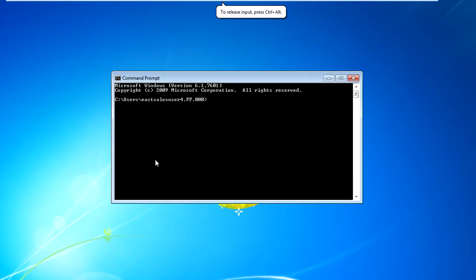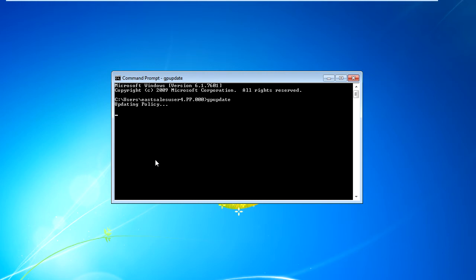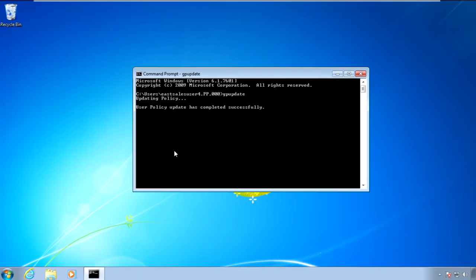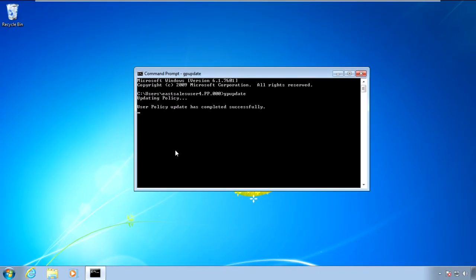Now I'll go back to my client machine and we'll get a command prompt and run GPUpdate. Now you could envision the user logging on for the first time, using a terminal services or a Citrix machine, using a VDI session or changing job roles, or even getting a new computer. I just happen to be using Group Policy and GPUpdate.